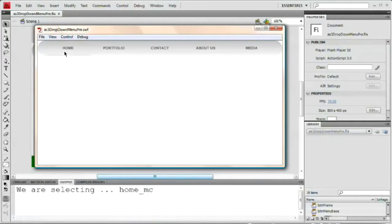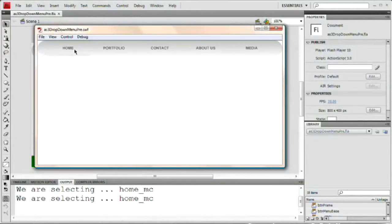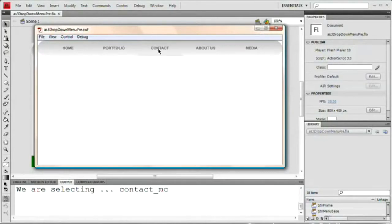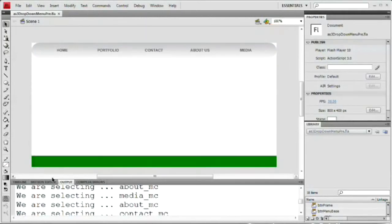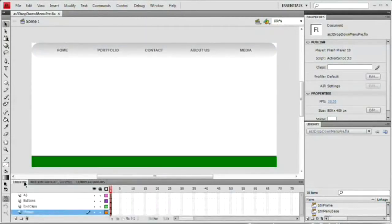When we roll over a button, our output panel is telling us we're selecting home underscore MC — that's the name of that movie clip. Every time we do that, it tells us what we're selecting. When I roll over the portfolio button, we get our drop-down menu. When I roll out, it goes away. The rest of our buttons also let us know which button you're selecting. All of that can be useful later on if we want to create other drop-down menus. We can really do anything at that point with this menu, so we're going to create this from scratch.